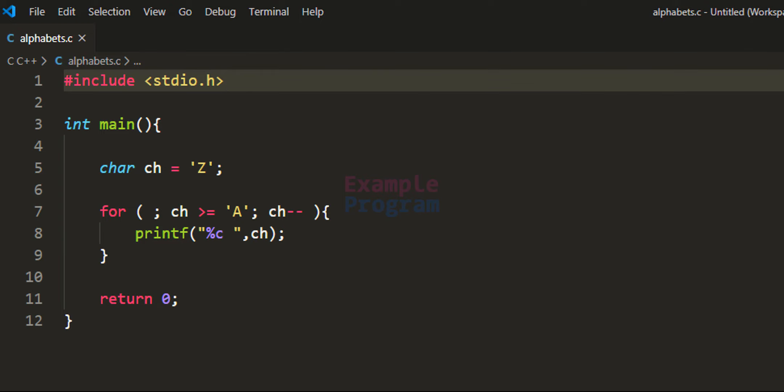Now I want you to make a modification to this program — I want you to display the alphabets in lower case. You can make the modification and post your code in the comment section.